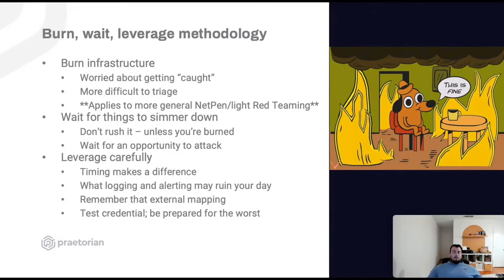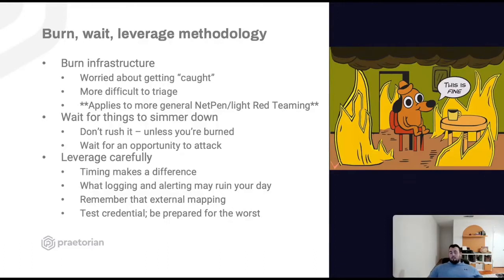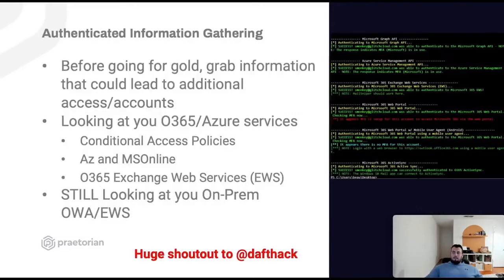The biggest takeaway here is being chill and waiting for things to simmer down — mostly with yourself. You've got credentials, don't get overexcited, don't start missing things and not leveraging what you've got. Just take your time and leverage these credentials carefully. Timing makes a difference — if you catch credentials during the middle of the day, you might not want to use them immediately. And don't forget about all that pre-work with external mapping. Be prepared for the worst — what if your credential gets burned immediately?